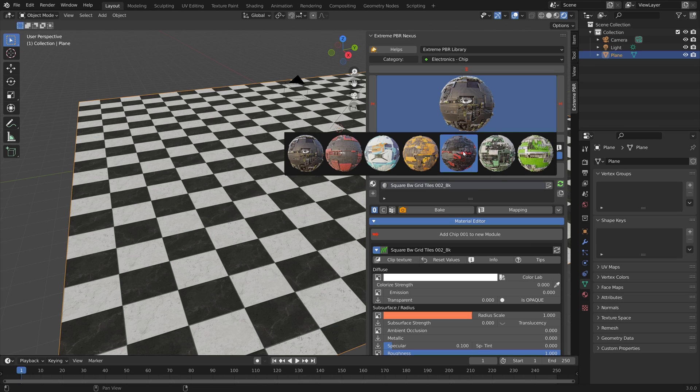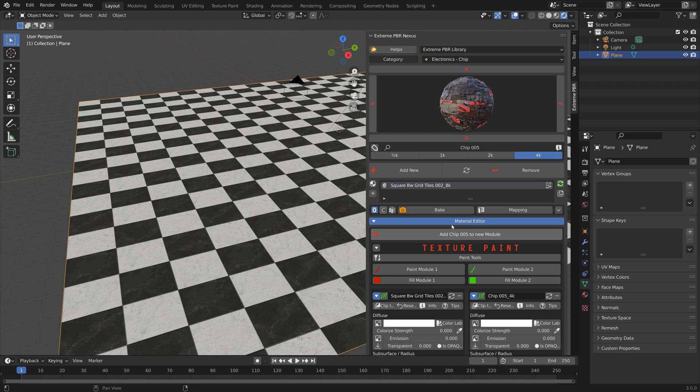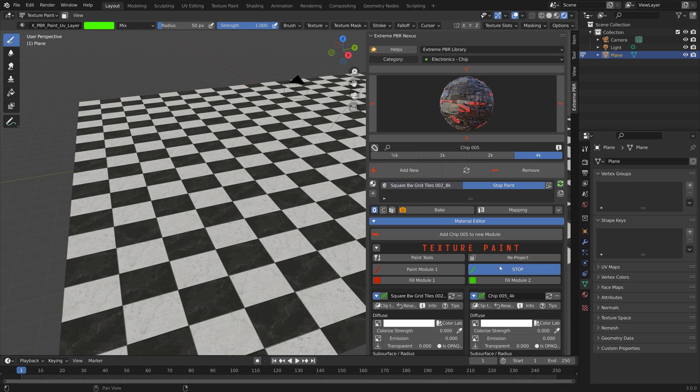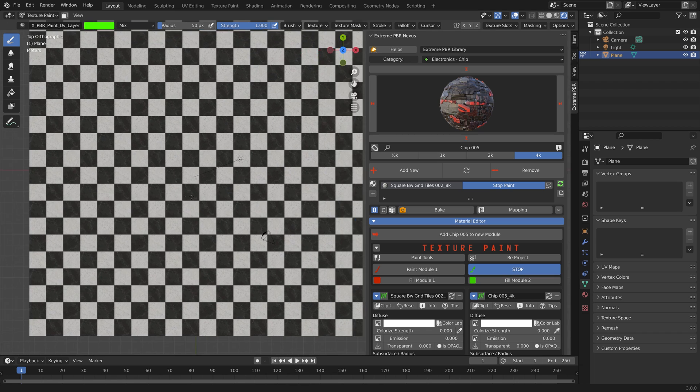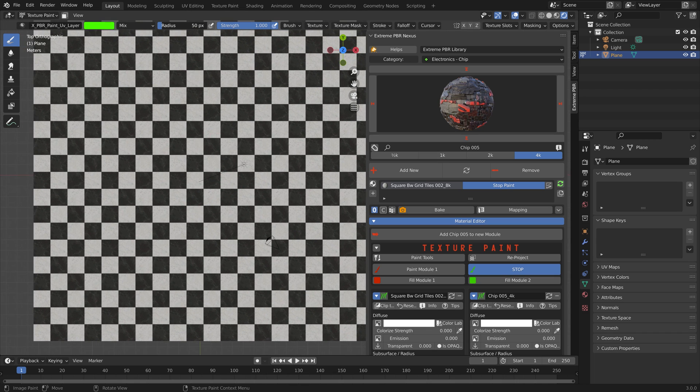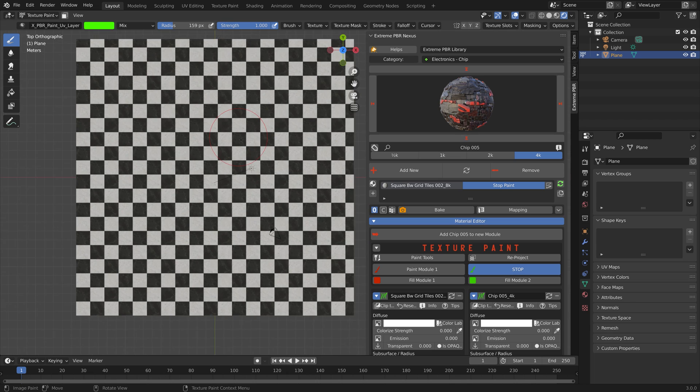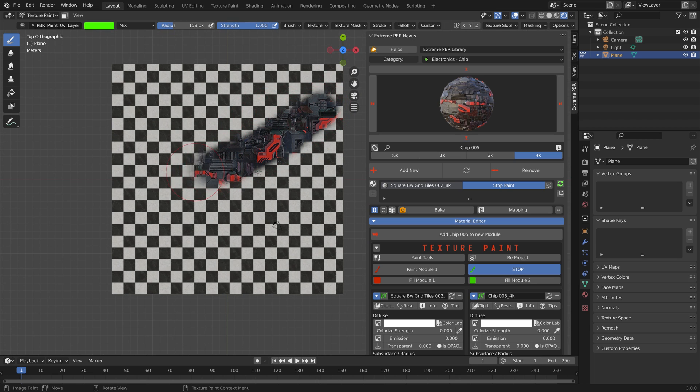Then add chip 005 to new module and we can paint on top of the previous texture. Let's increase the radius. You can also decrease the strength of the texture paint if you want a smoother transition between the different textures.